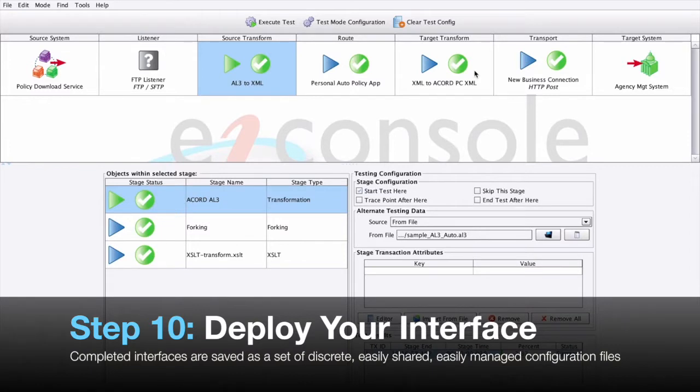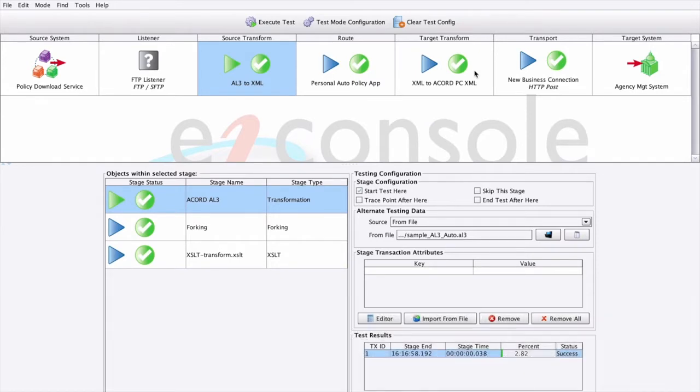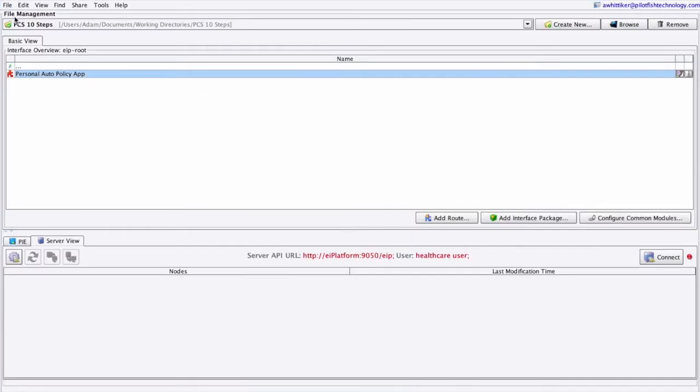Step 10: Deploy your interface. Once an interface has been tested from end to end, the final step is deployment to an EIPlatform runtime environment. The completed interface is saved as a set of discrete, easily shared, easily managed configuration files. We'll return to our route file management screen.